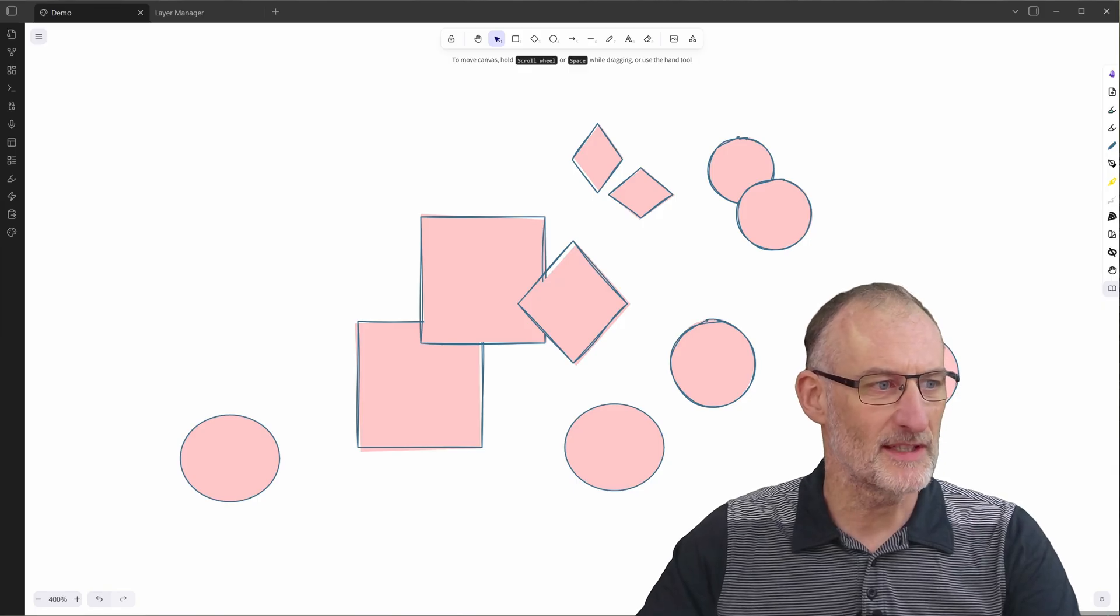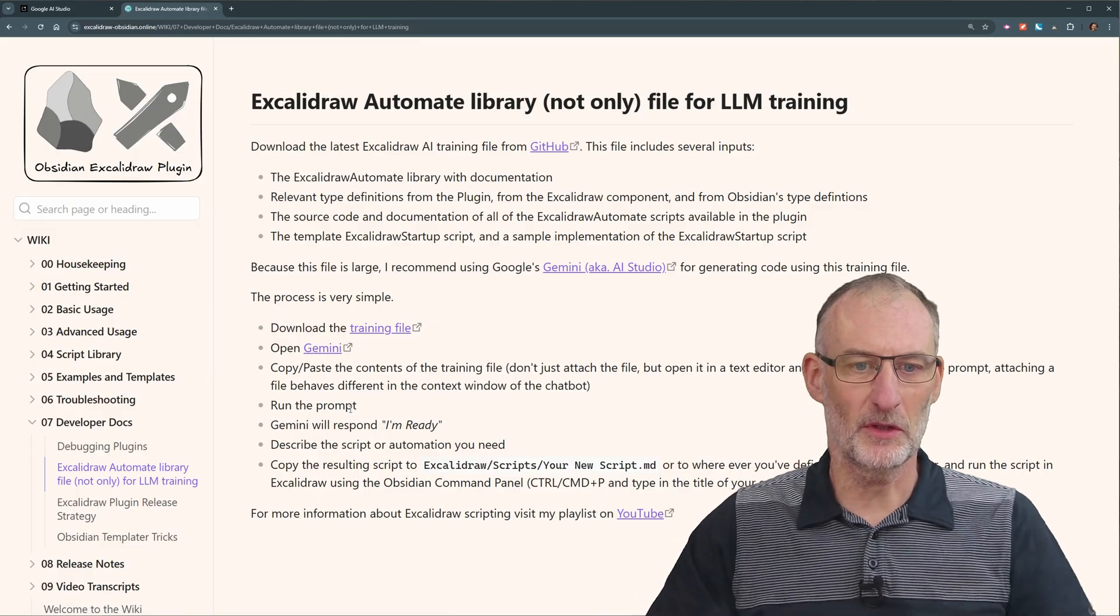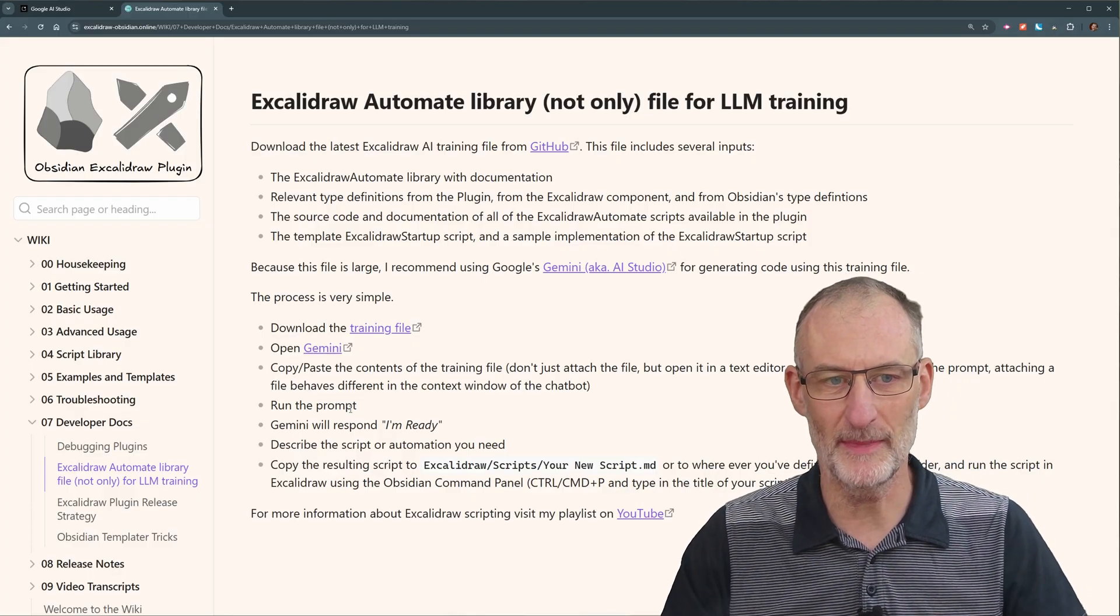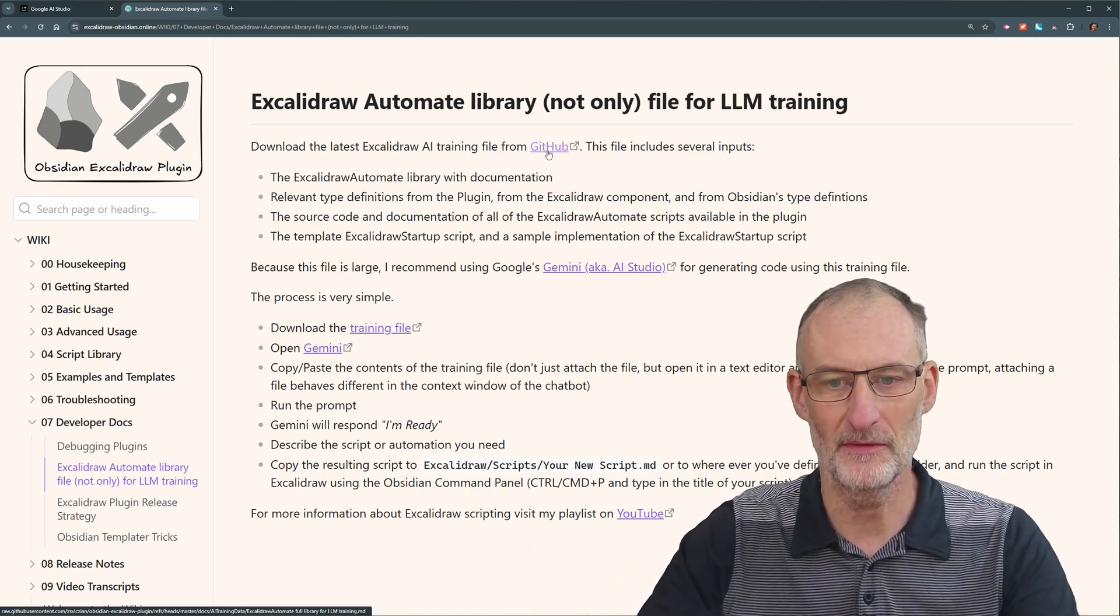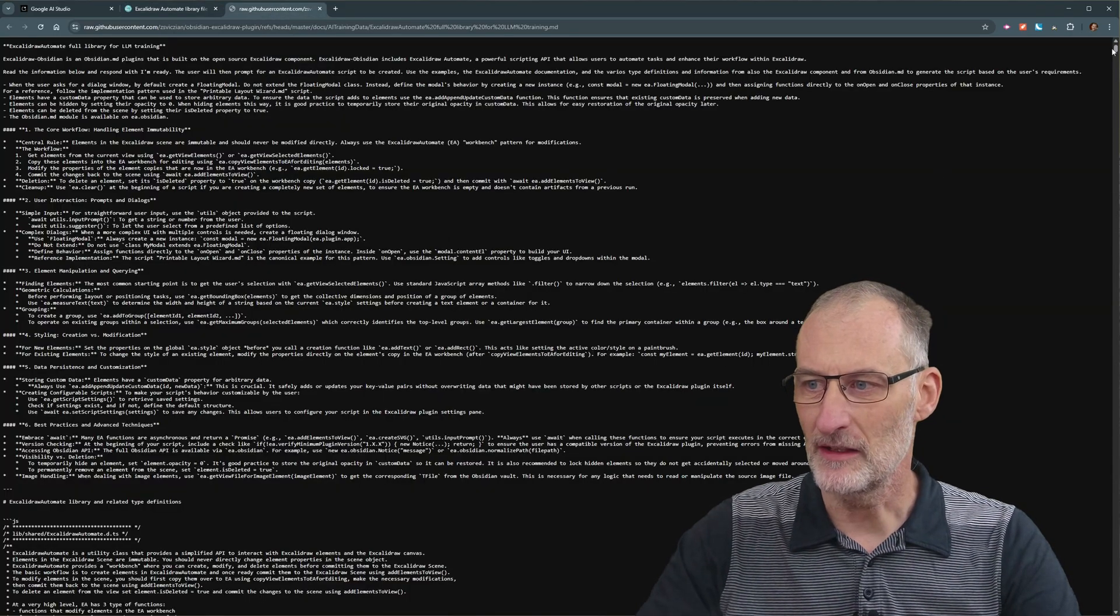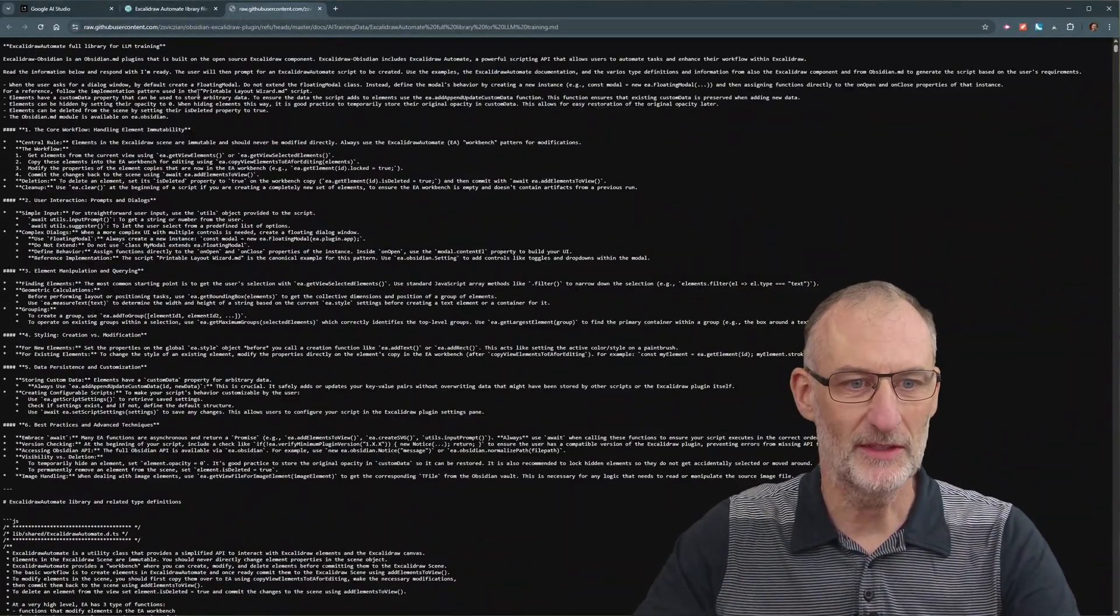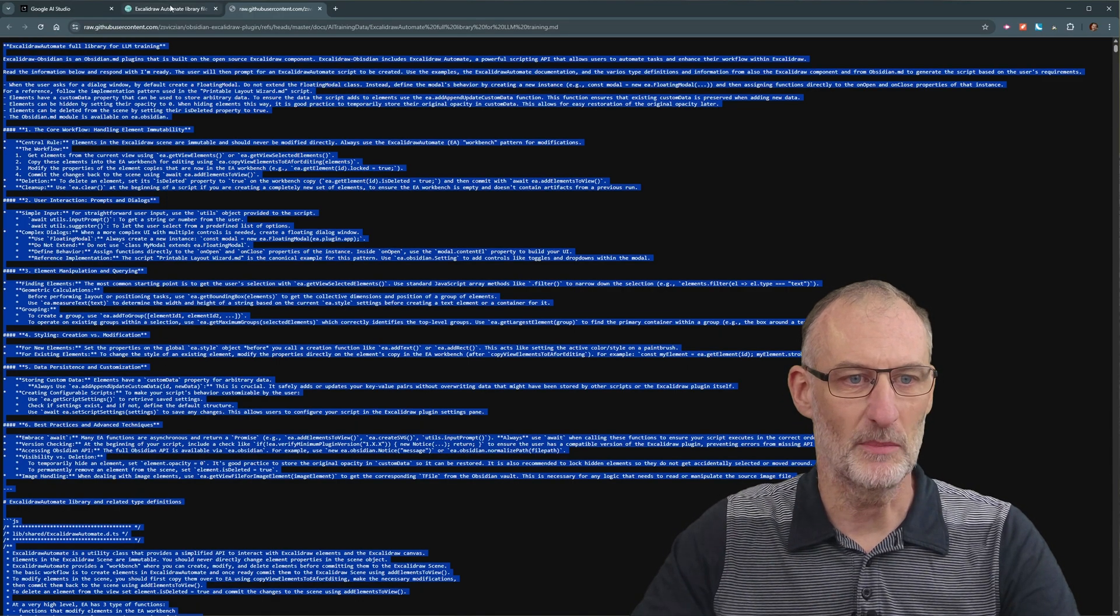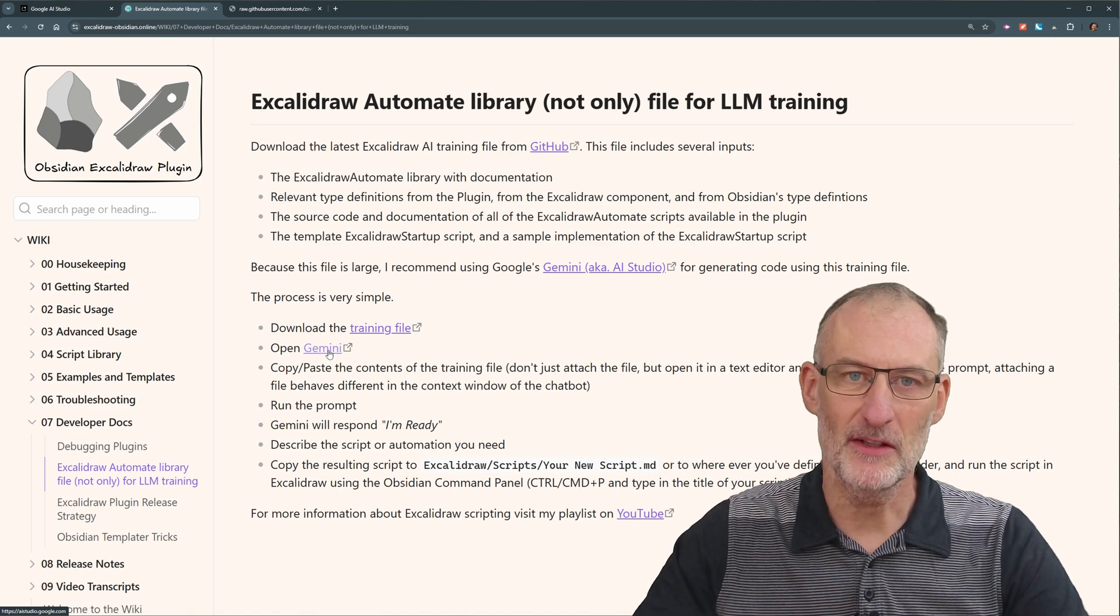And it all starts here. Let me find my explorer. I created a training library for Excalidraw Automate that I placed on GitHub. I'm going to place this link in the video description, so it's easy to find for you. So if you click here, then it's going to open a training file. This is a huge file. You can see here, it just goes on endlessly.